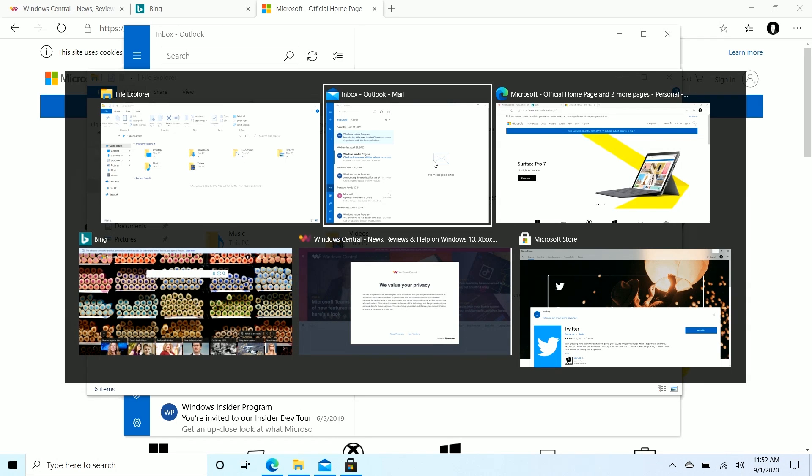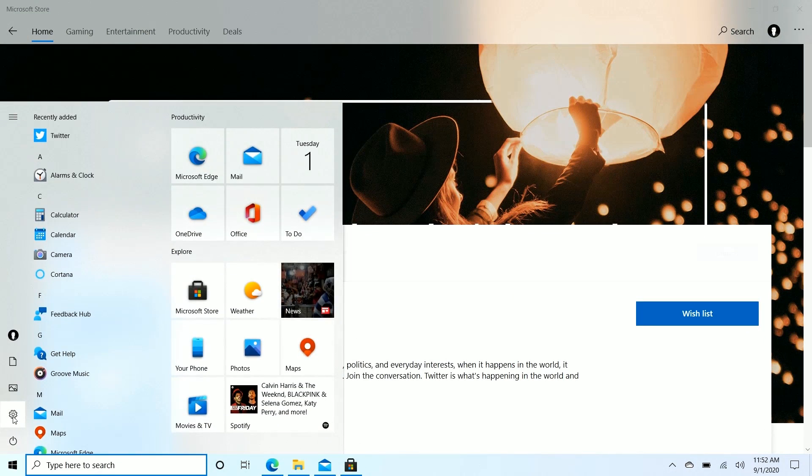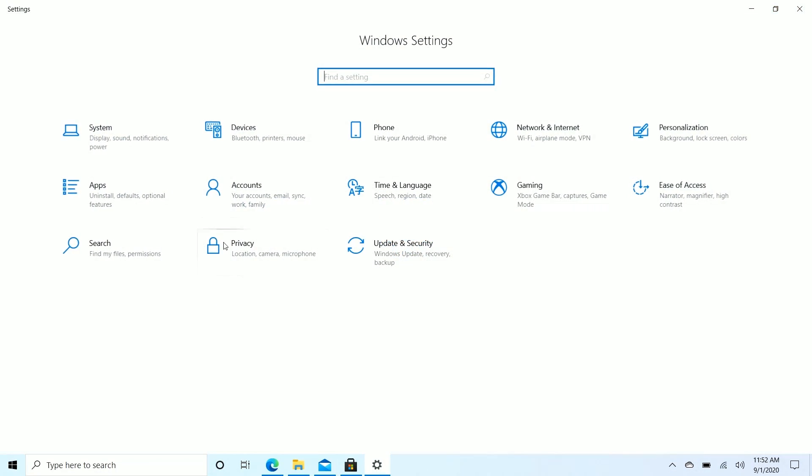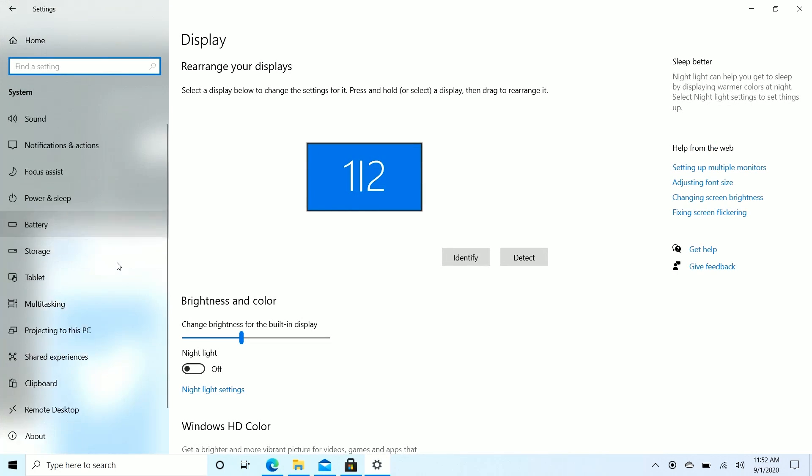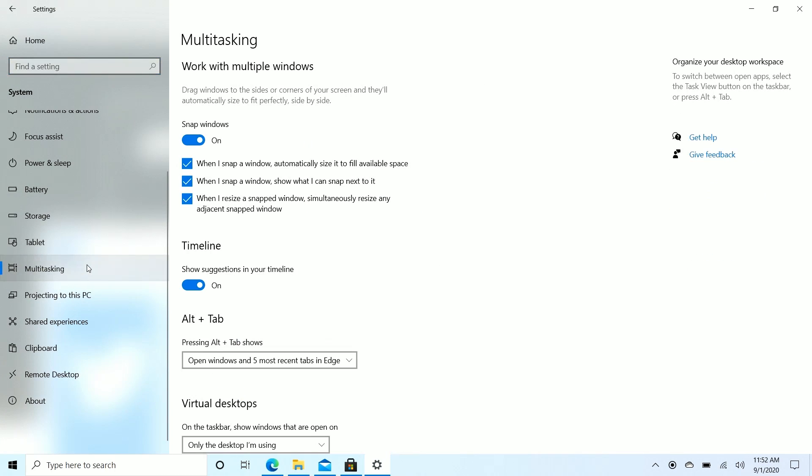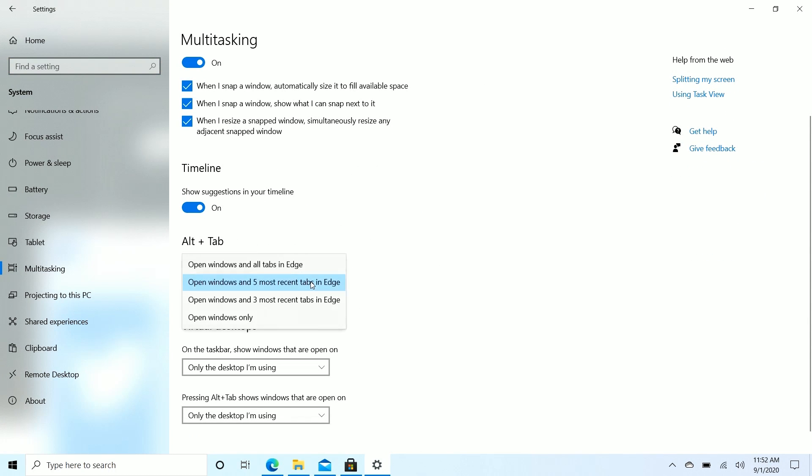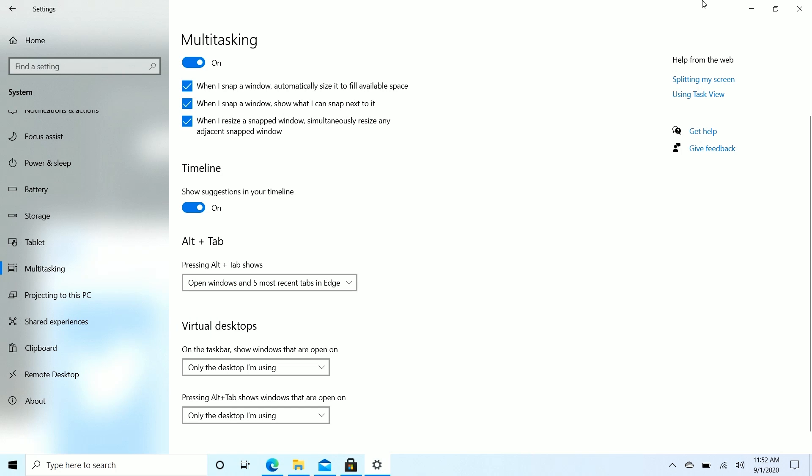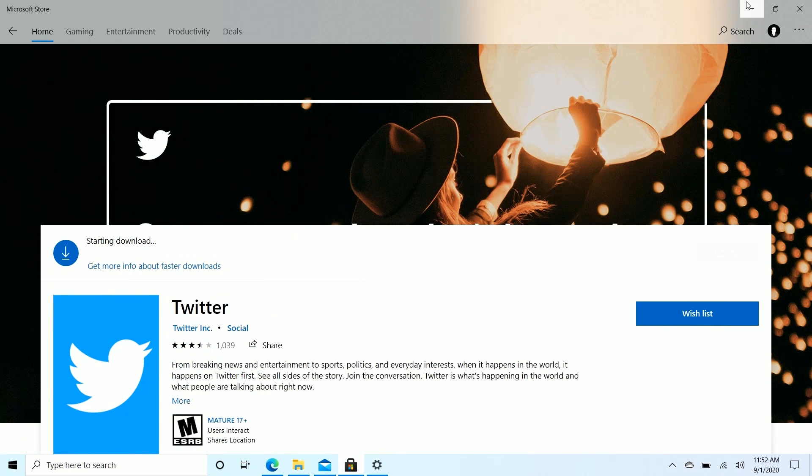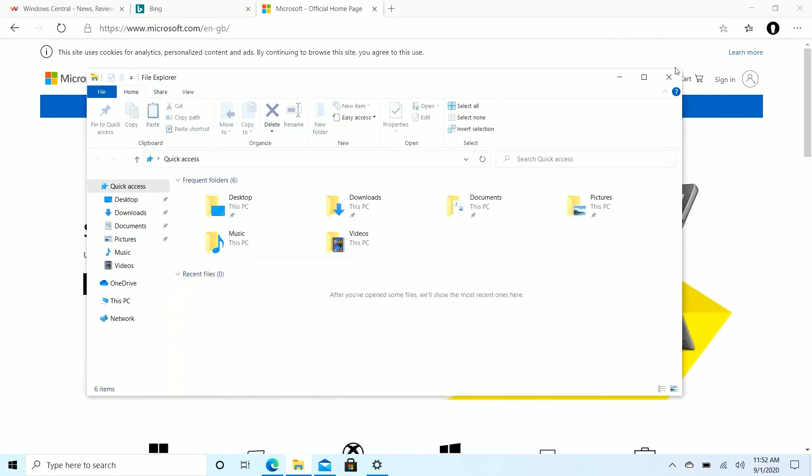You can configure this if we jump into settings here by going into system, scrolling down to multitasking and then scrolling down to alt plus tab. We can change this interface here. So if you don't want to see web pages as their own thing in alt tab, you can just say open windows only, or you can show all tabs in Microsoft Edge. So if you have say a hundred tabs open in Edge, you can actually have them all show up in alt tab if you want to, or you can just set it to the five most recent, which is what it's set to by default. So if you're a huge alt tab user and wished that your web pages would show up in alt tab, they now do so with version 20H2.